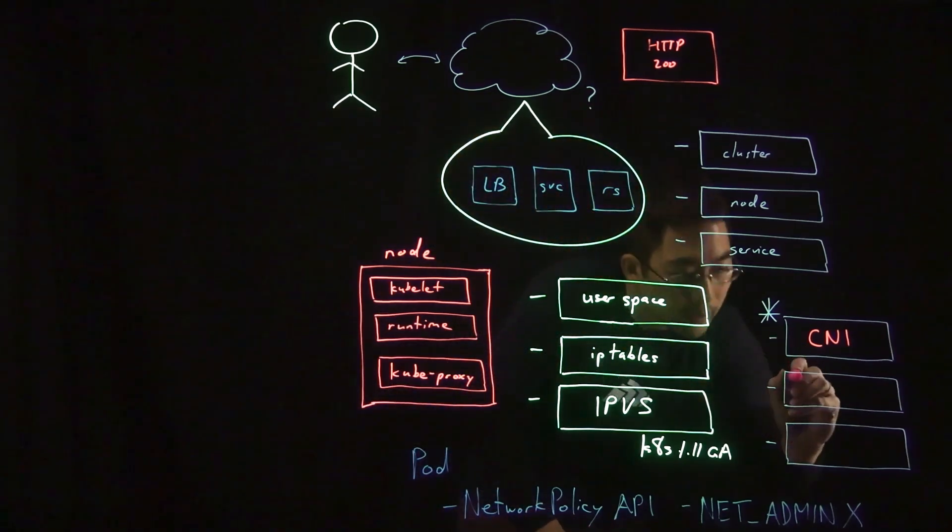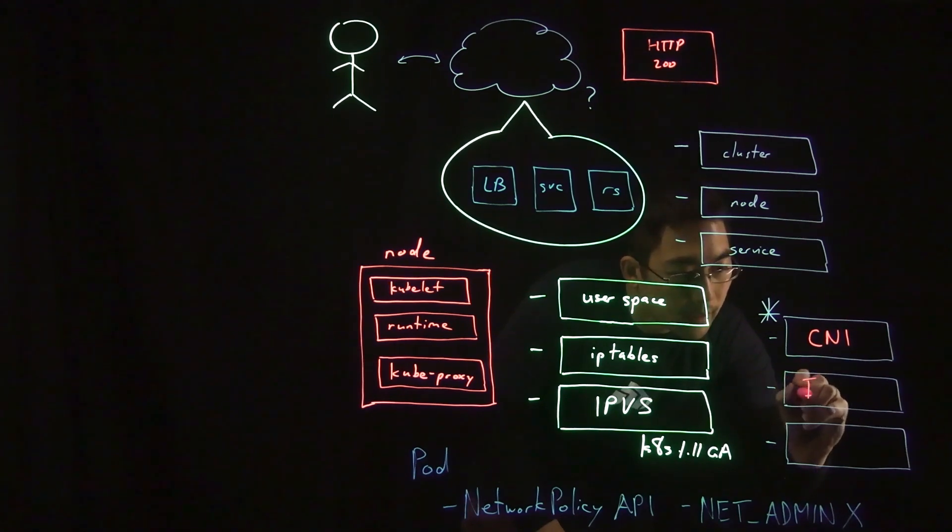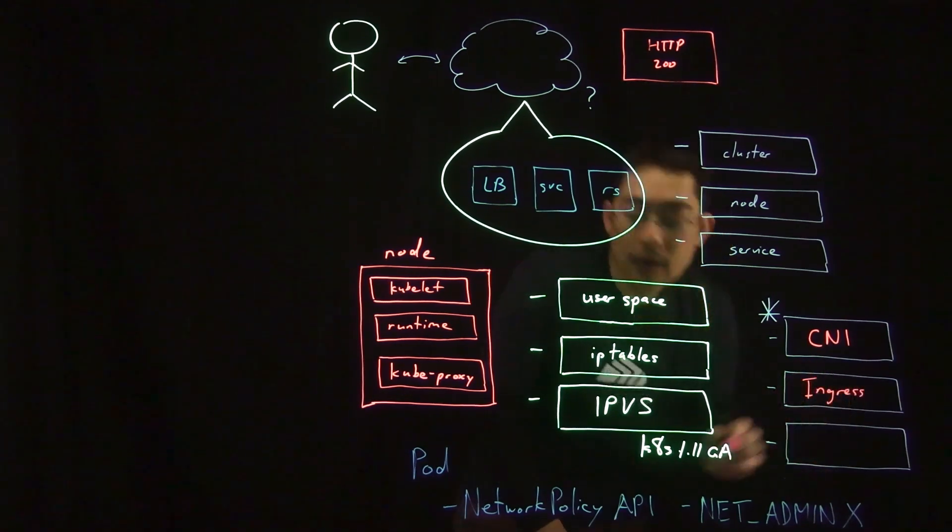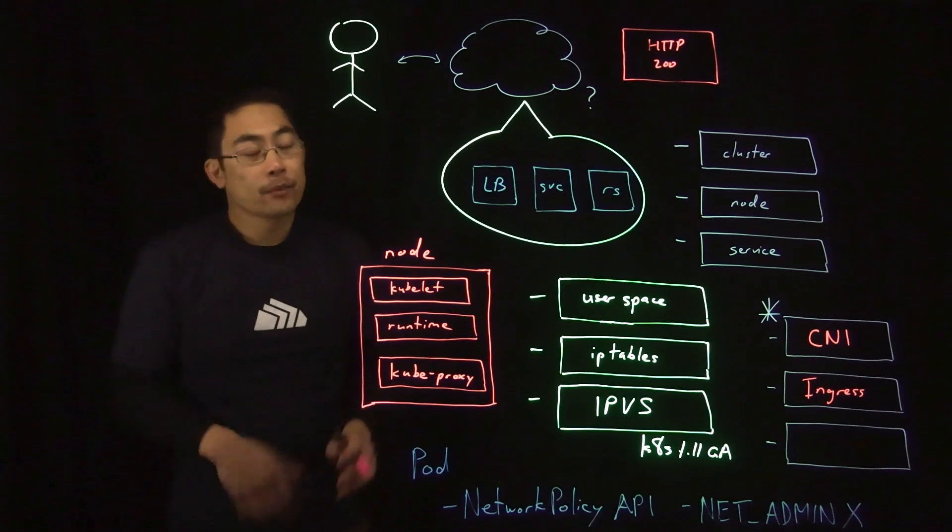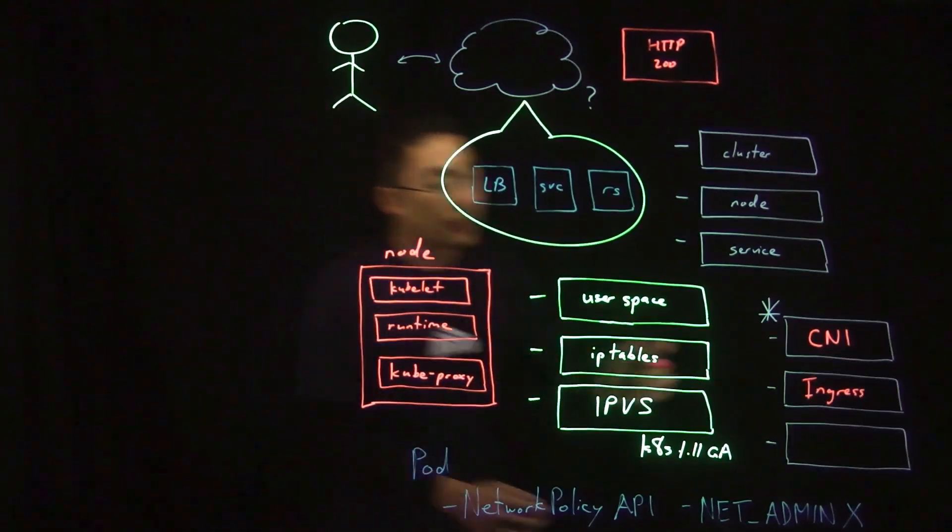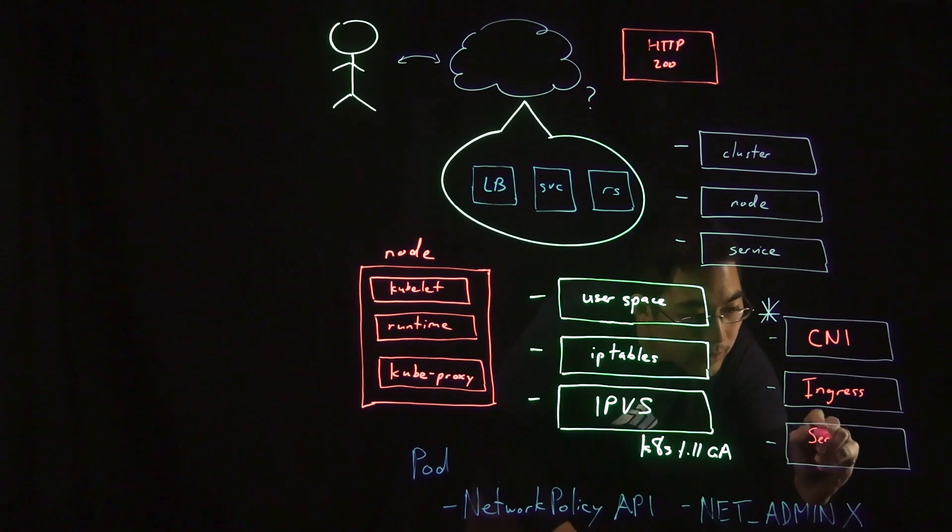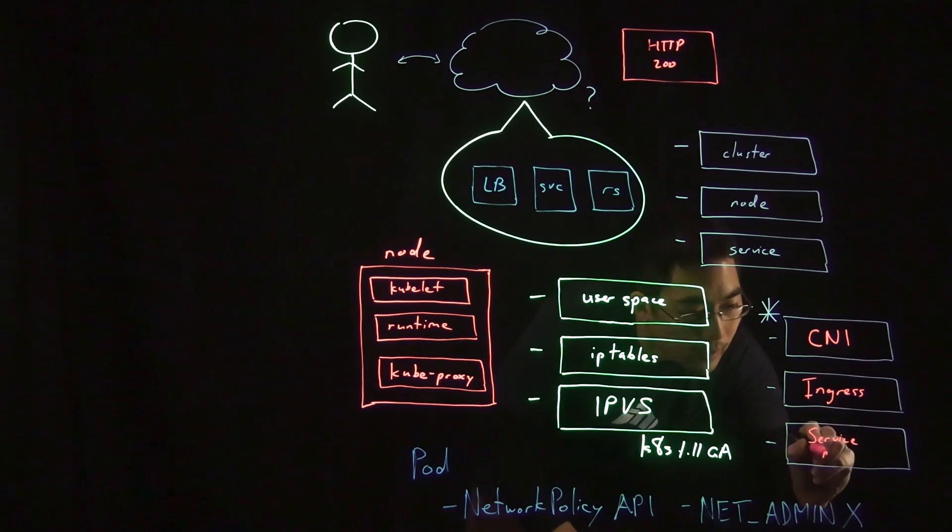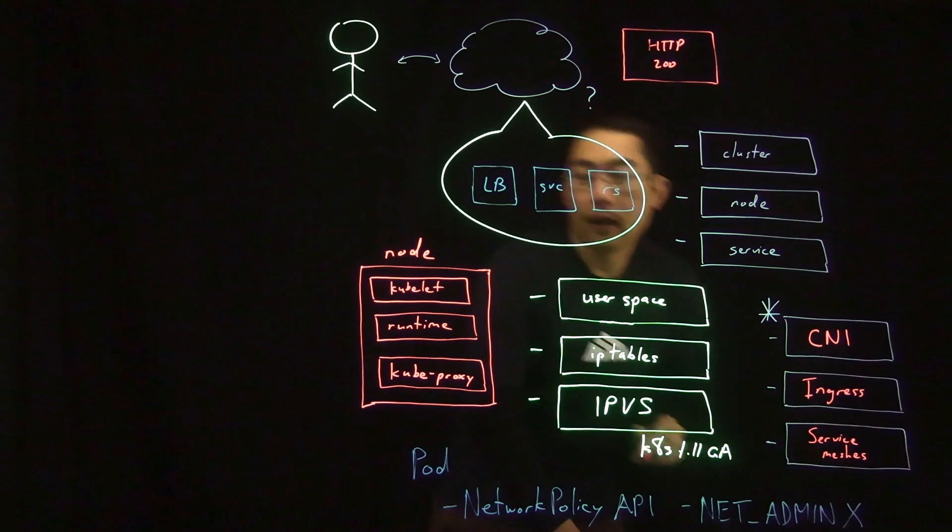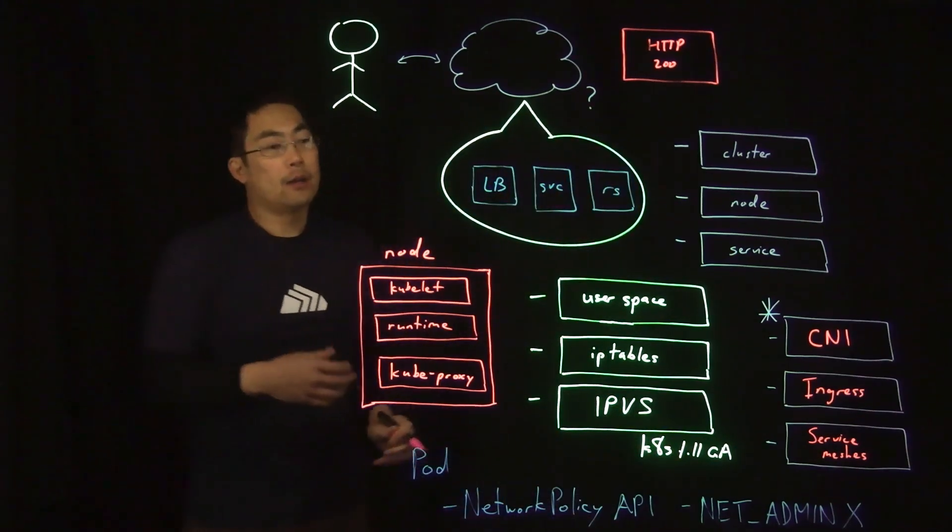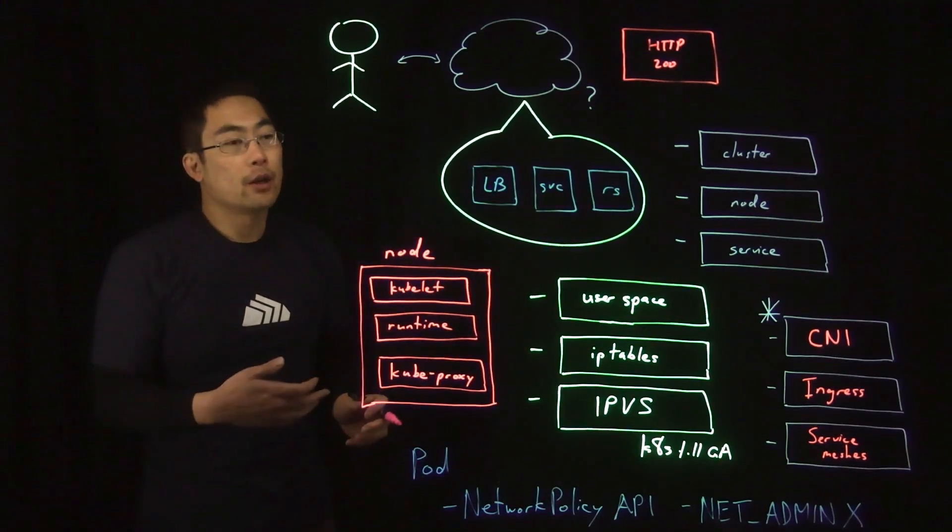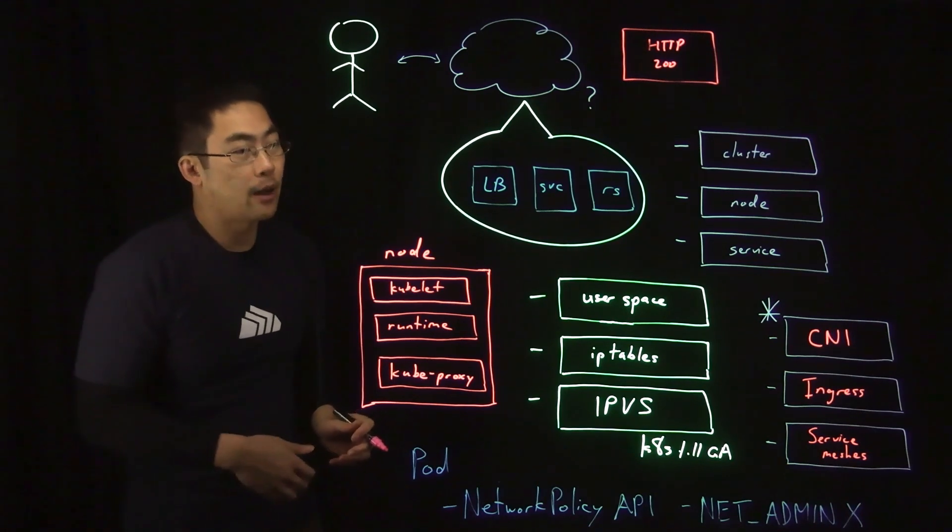The second is ingress controllers can impact edge service routing in multiple different ways. And then the third is, if you're using service meshes, in some cases, this can actually override kubeproxy and make direct connections for internal service routing between pods.